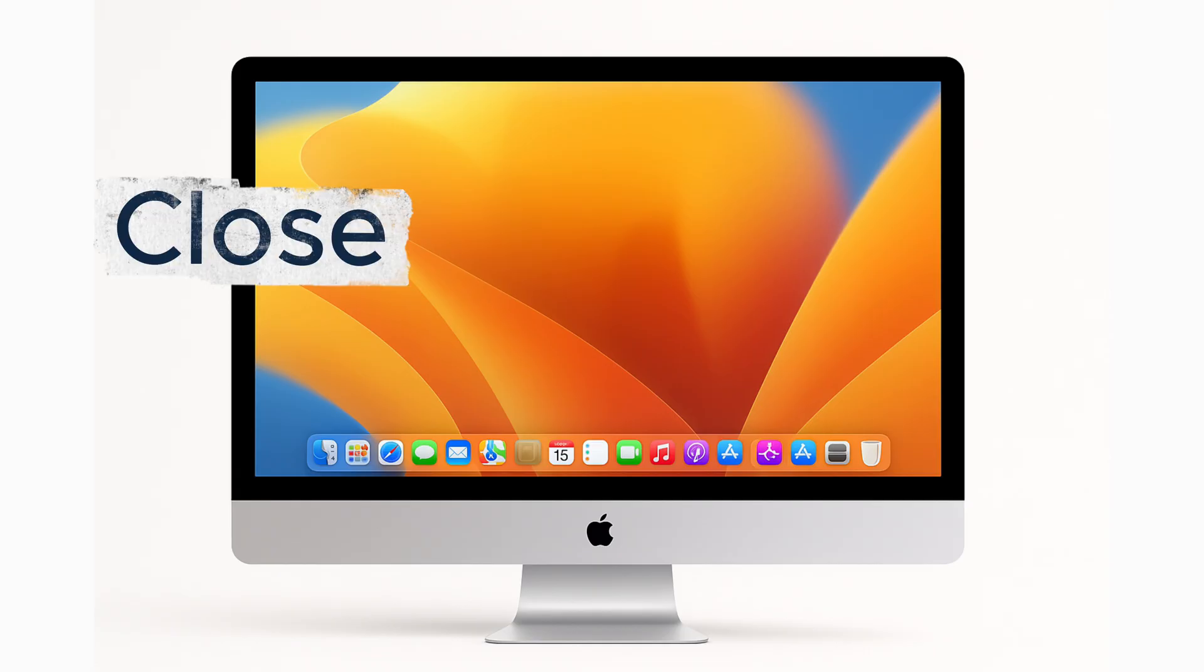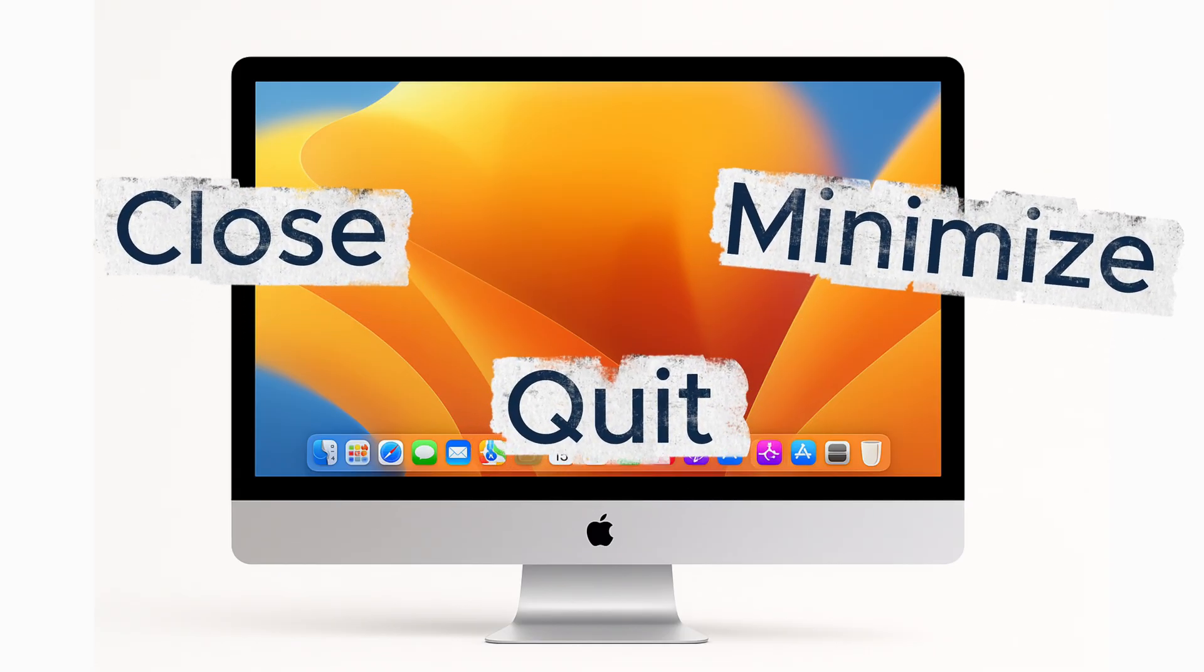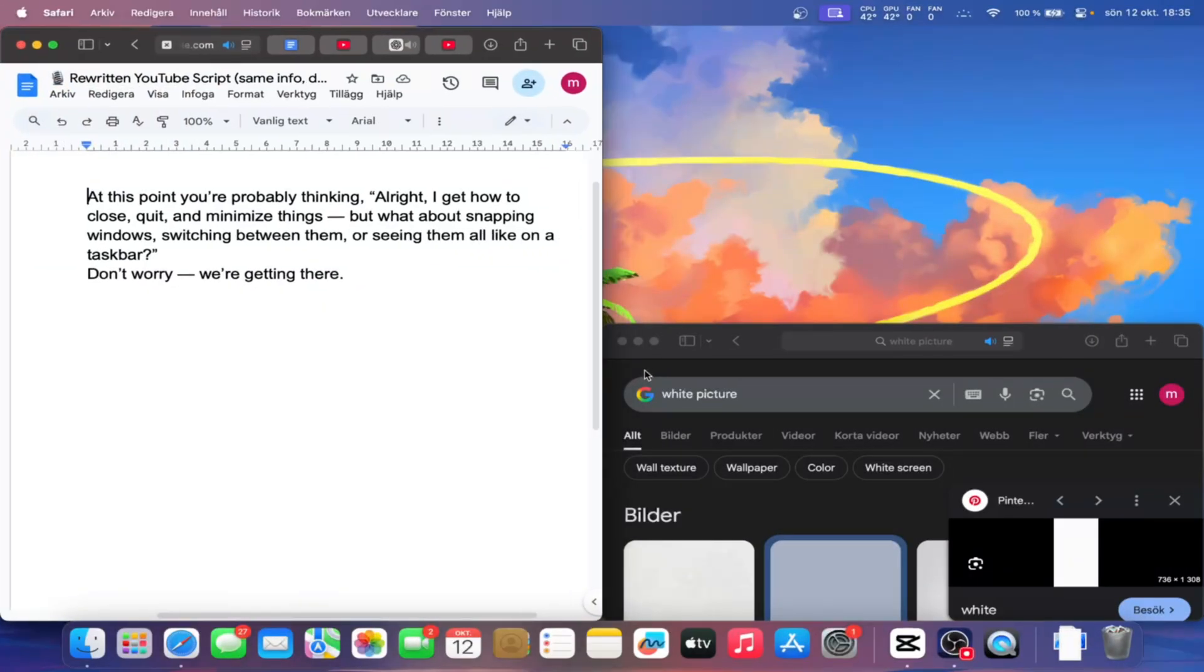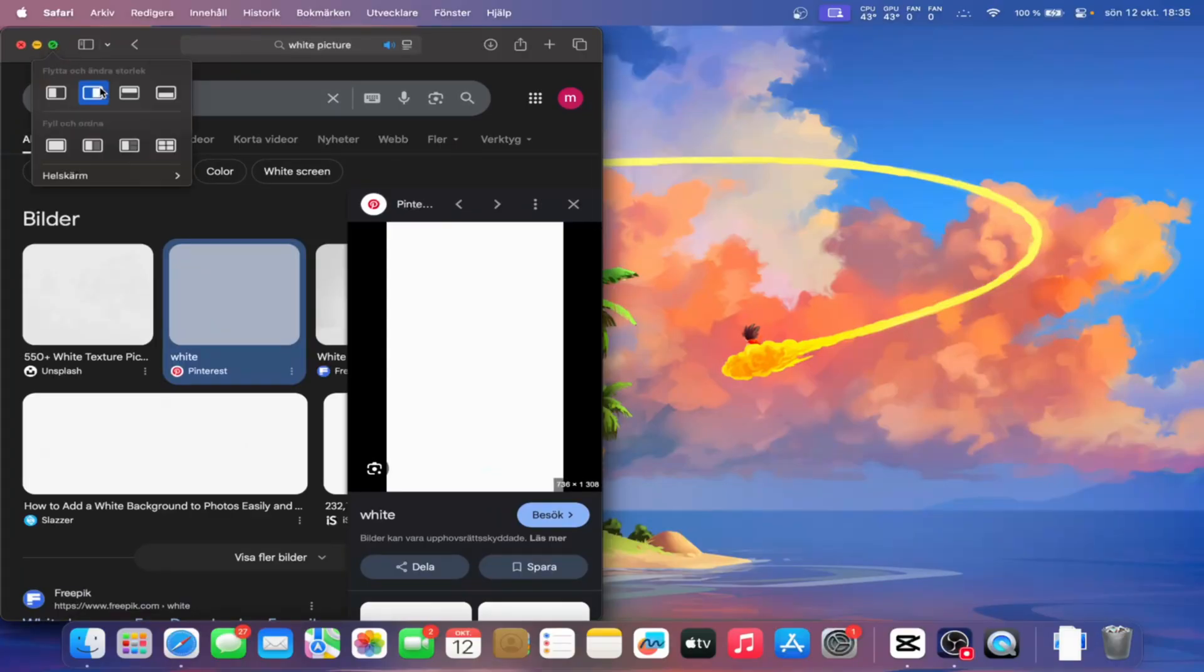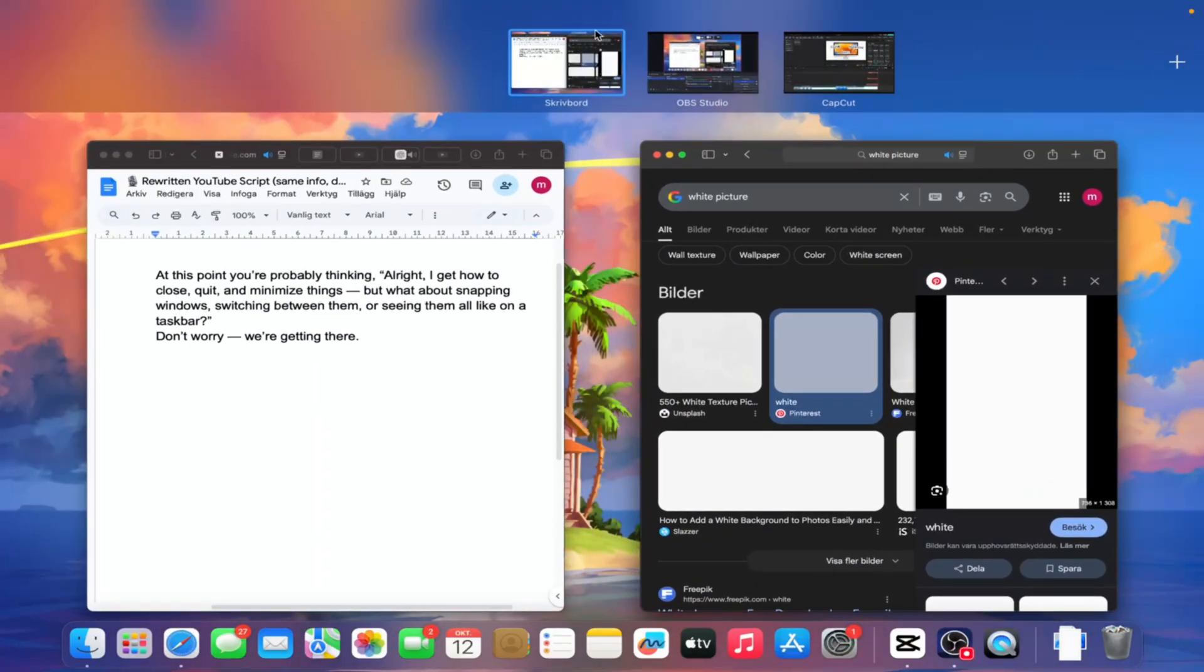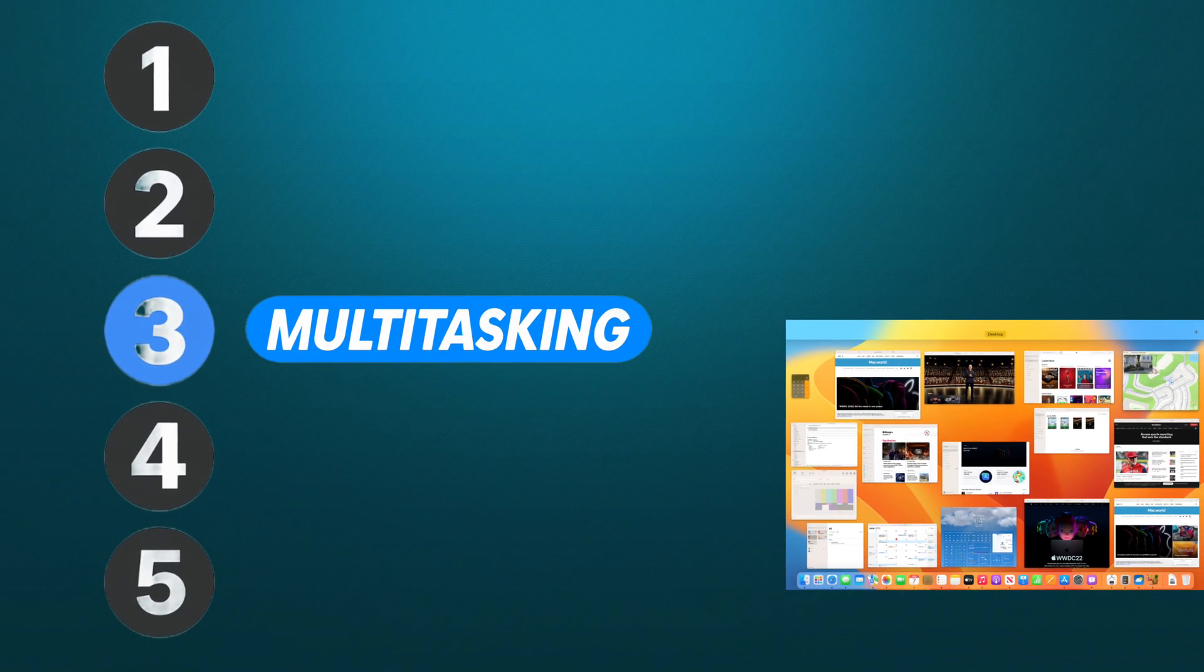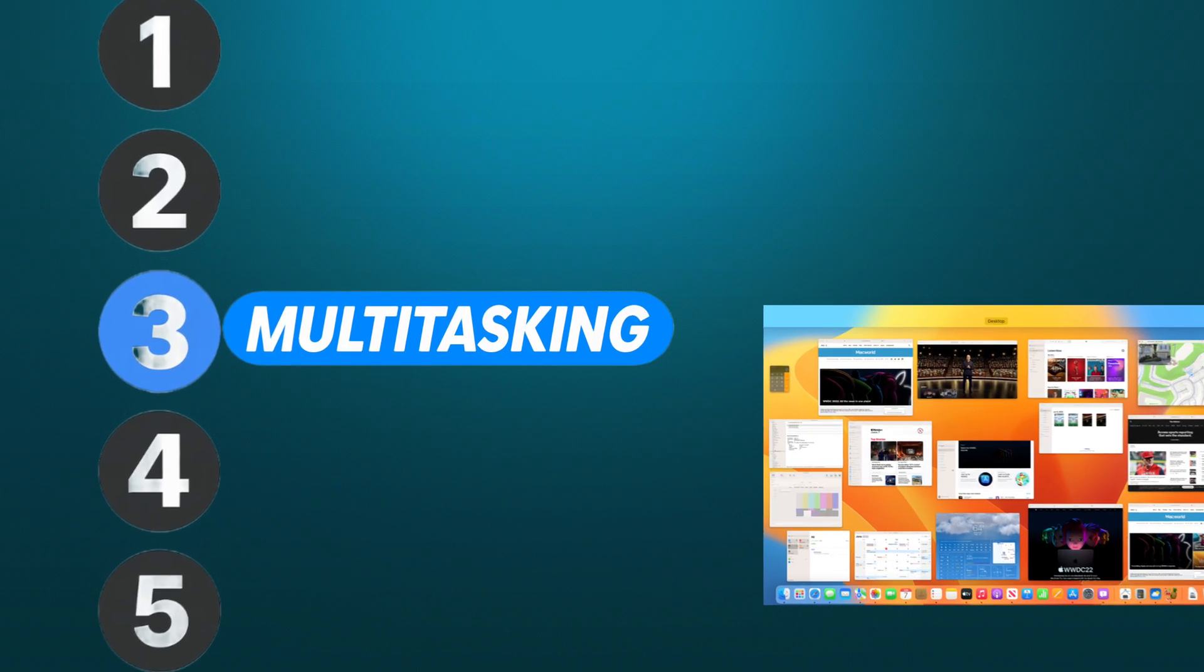At this point, you're probably thinking, alright, I get how to close, quit, and minimize things. But what about snapping windows and switching between them, or seeing them all, like on a taskbar? Well, don't worry, we're getting there. Alright, so let's go over six really useful multitasking tricks you can use on your Mac.